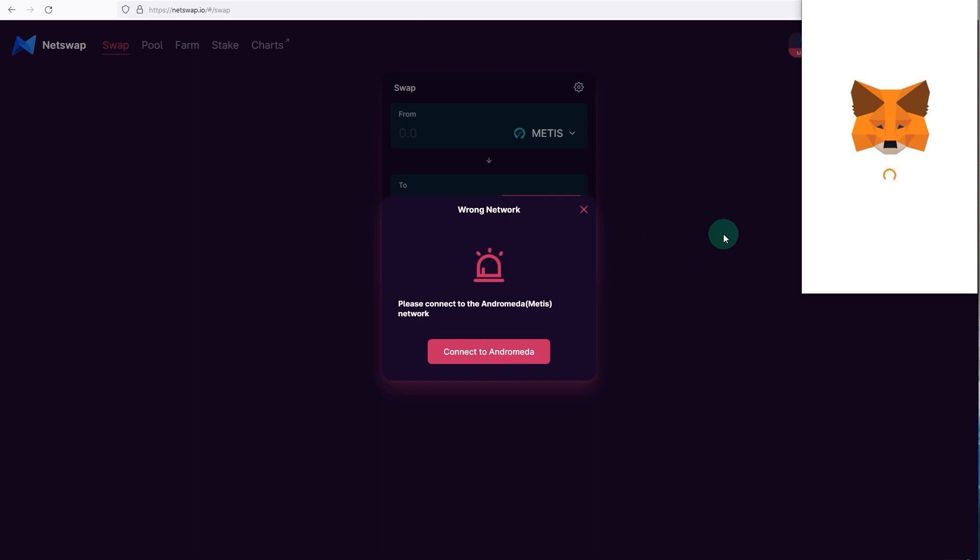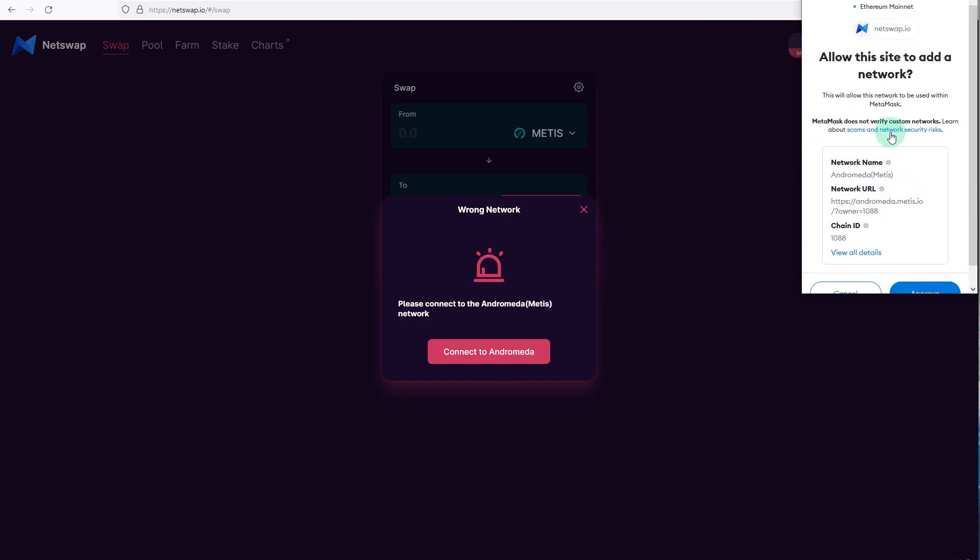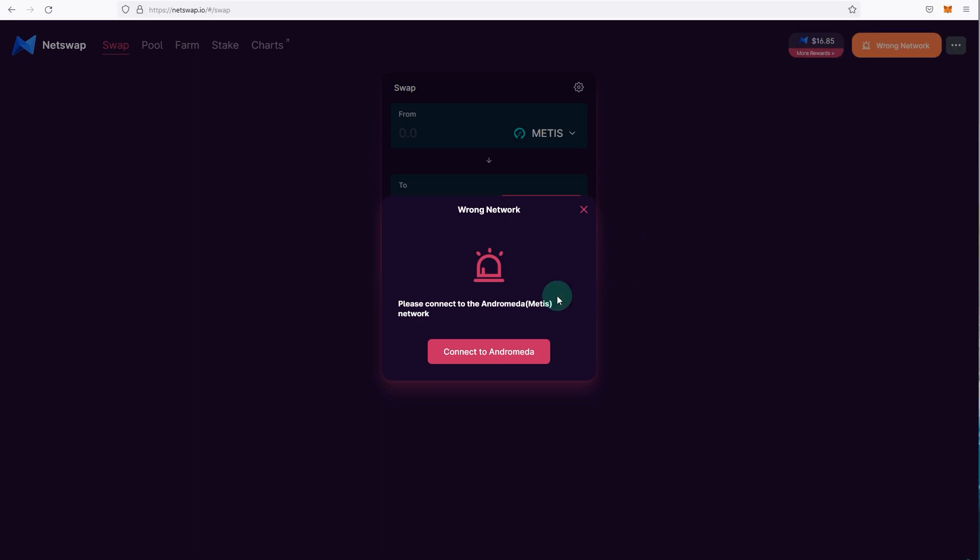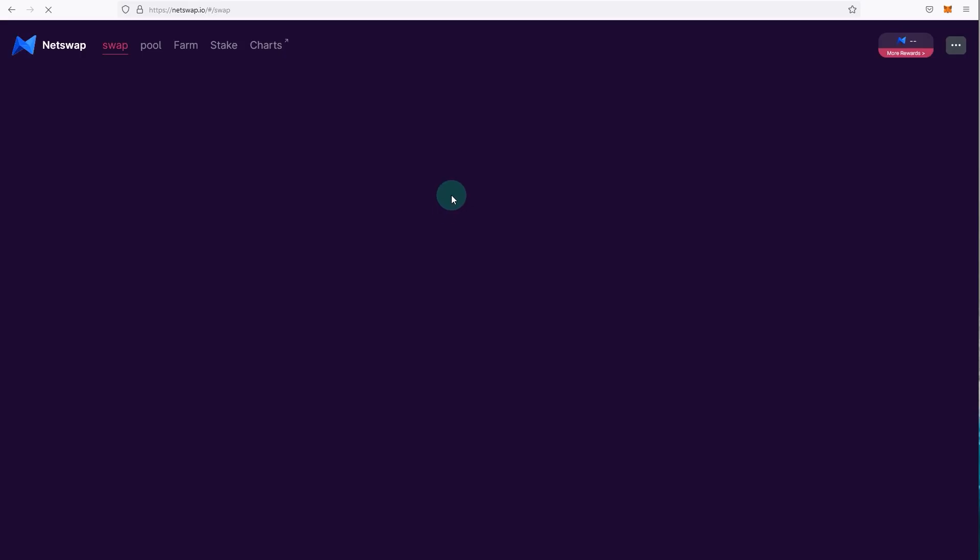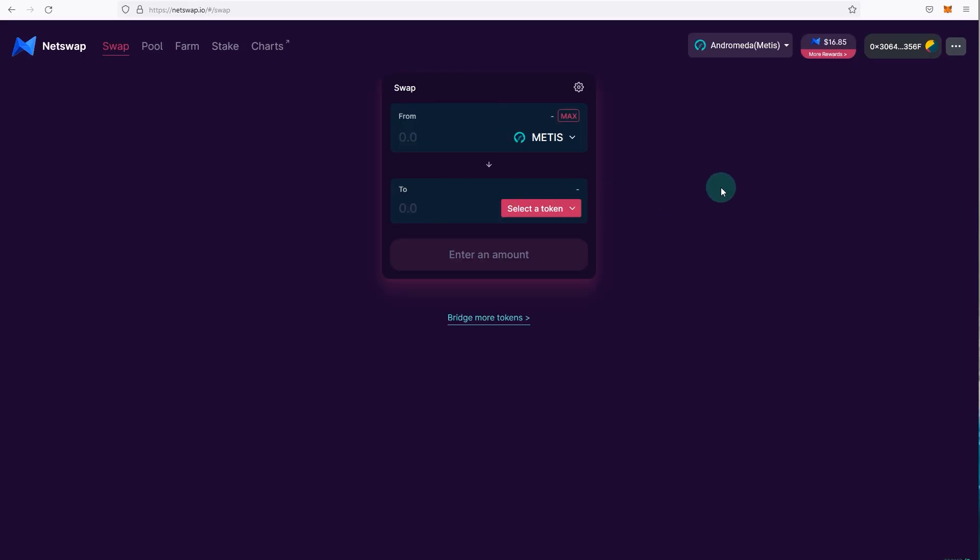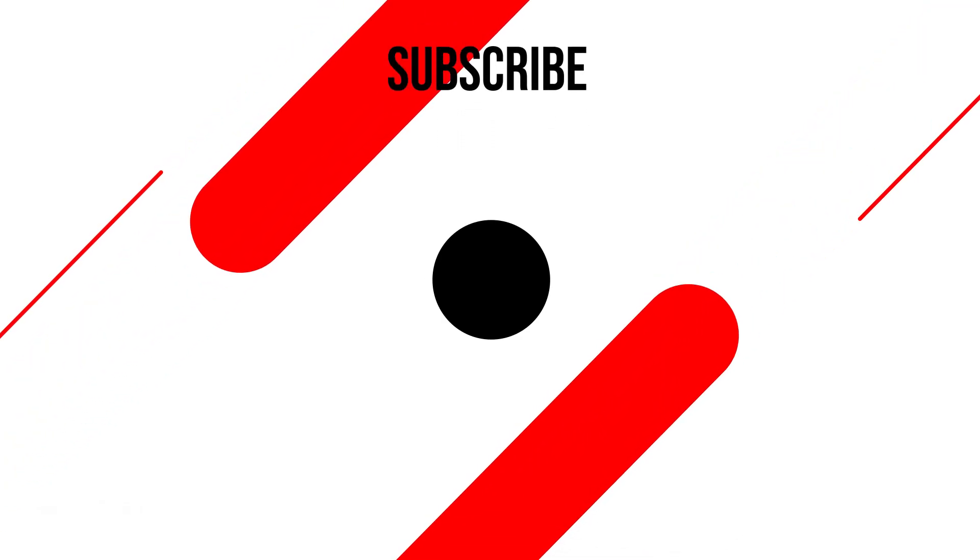Click on approve, switch network, and it will sort of just refresh and your MetaMask will be connected to Andromeda network, or it will automatically add the Metis Andromeda network to your MetaMask.